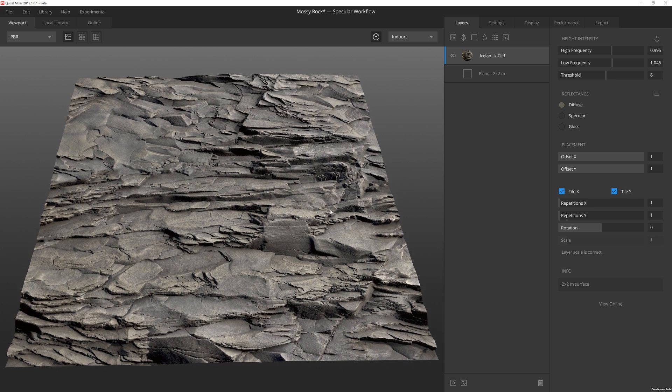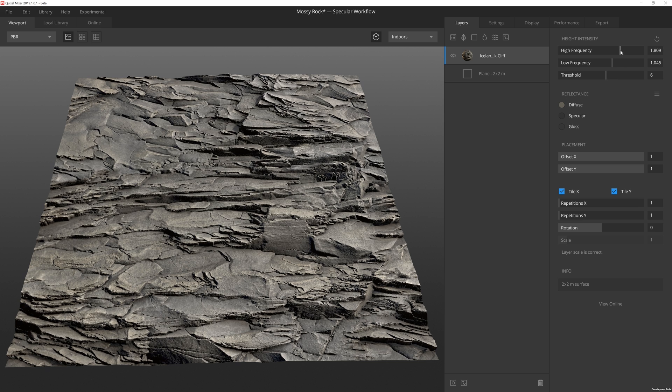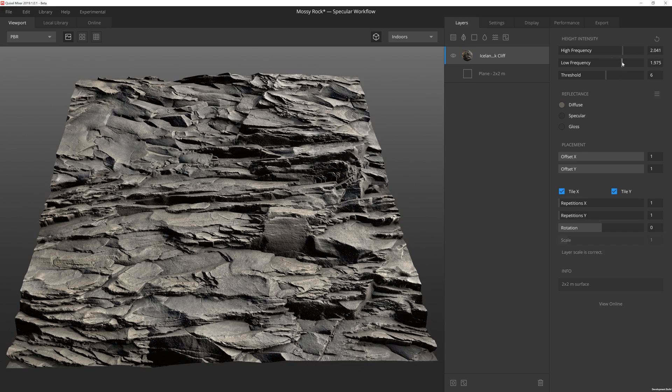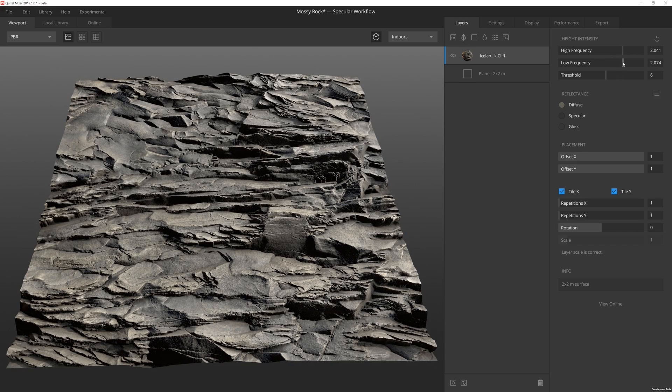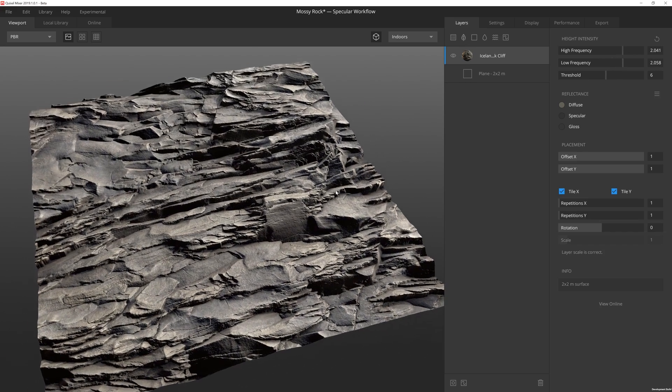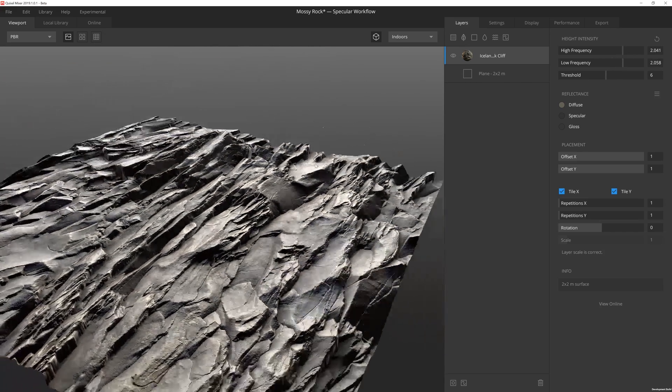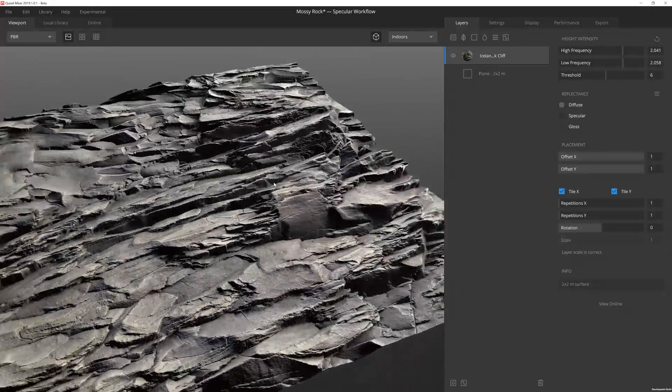In this case on this layer, I'm just going to adjust the height intensity. So I'm going to bump the high frequency up to about two, and then the low frequency to about two as well. So that way I got some nice, really nice looking height information on this rock here.